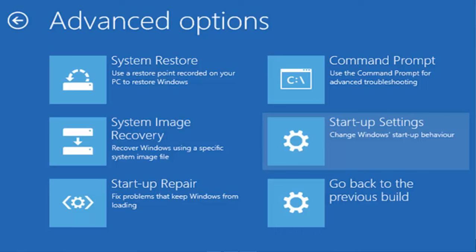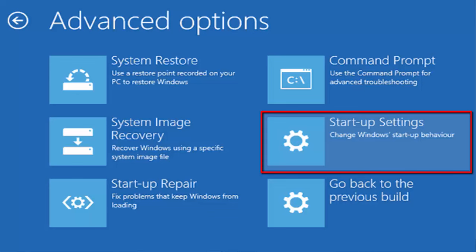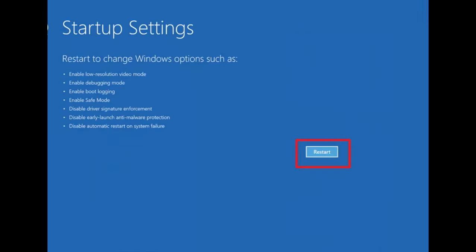Under the advanced options go to startup settings option. This will change Windows startup behavior. After this it will again ask to restart, do that.